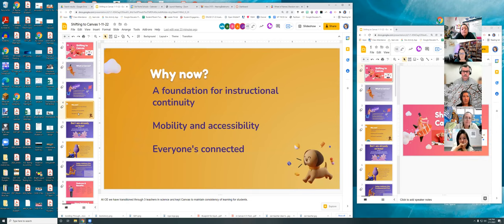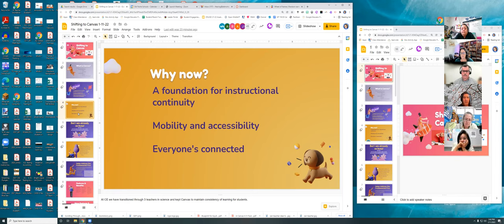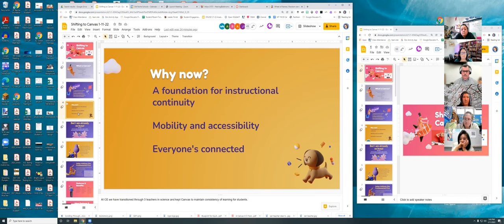Why are we talking about Canvas now? Because it is the foundation for instructional continuity. It's hard to manage multiple things across different platforms. I use Canvas so my students only have to go one place for everything. When things are scattered — in email, Drive, Classroom, Seesaw — it's hard for kids to keep track, and they'll use that as an excuse for not finding assignments.